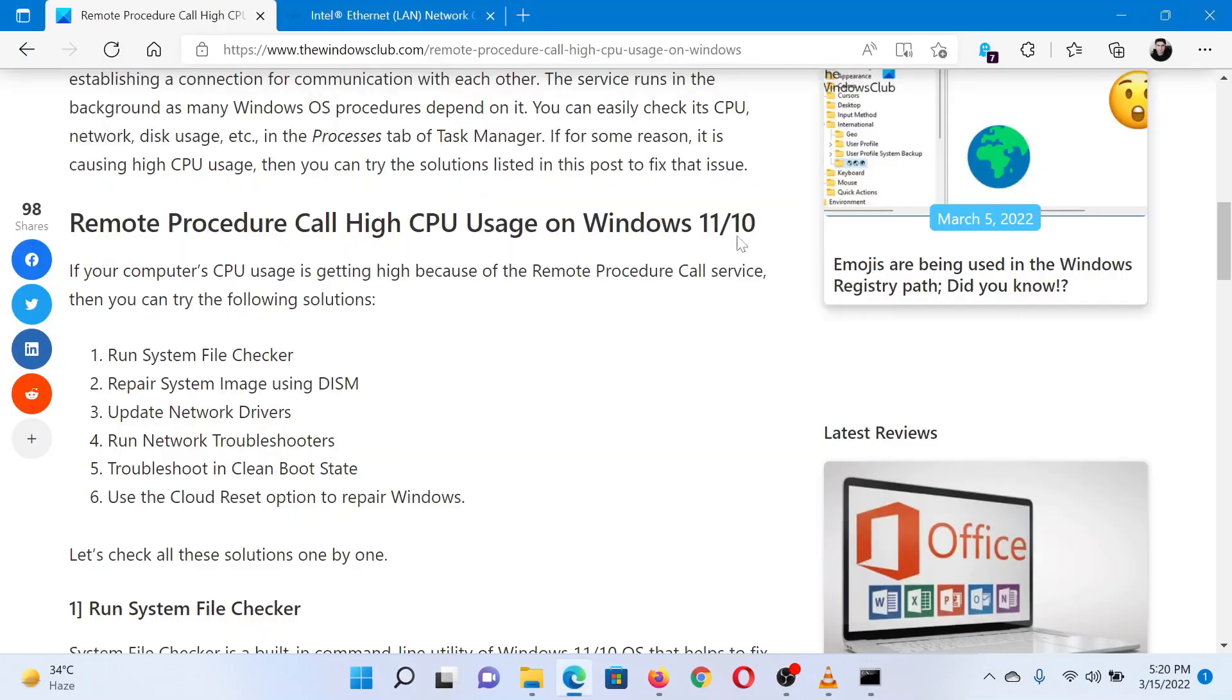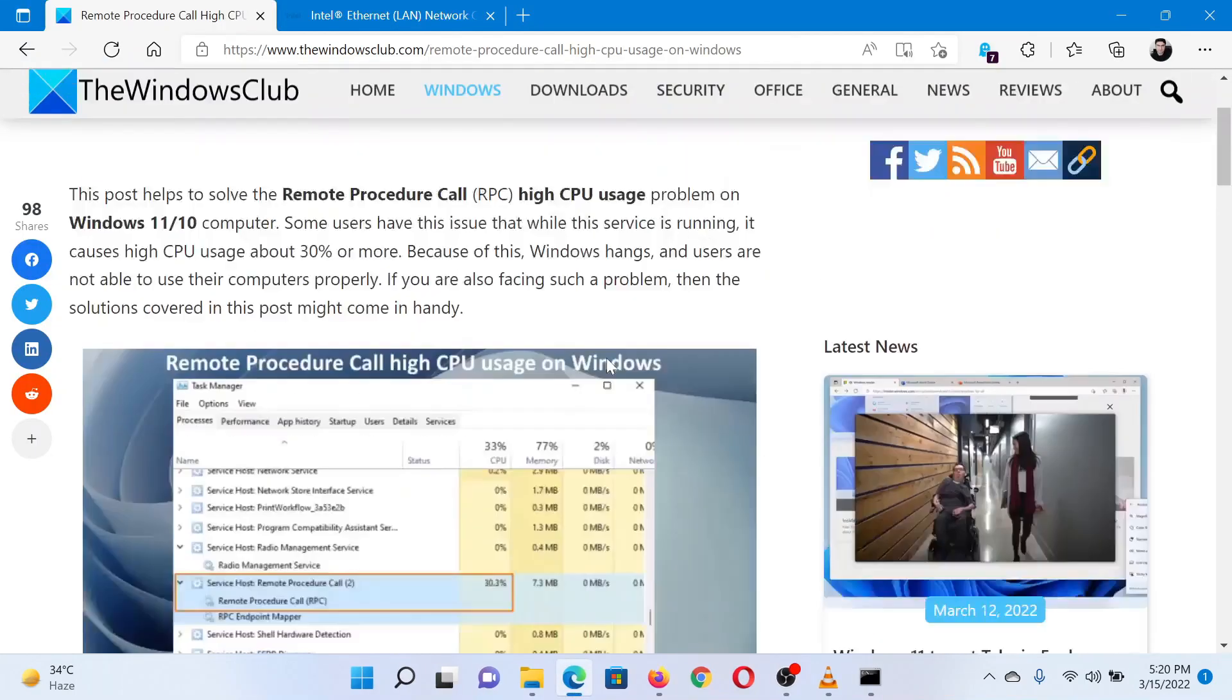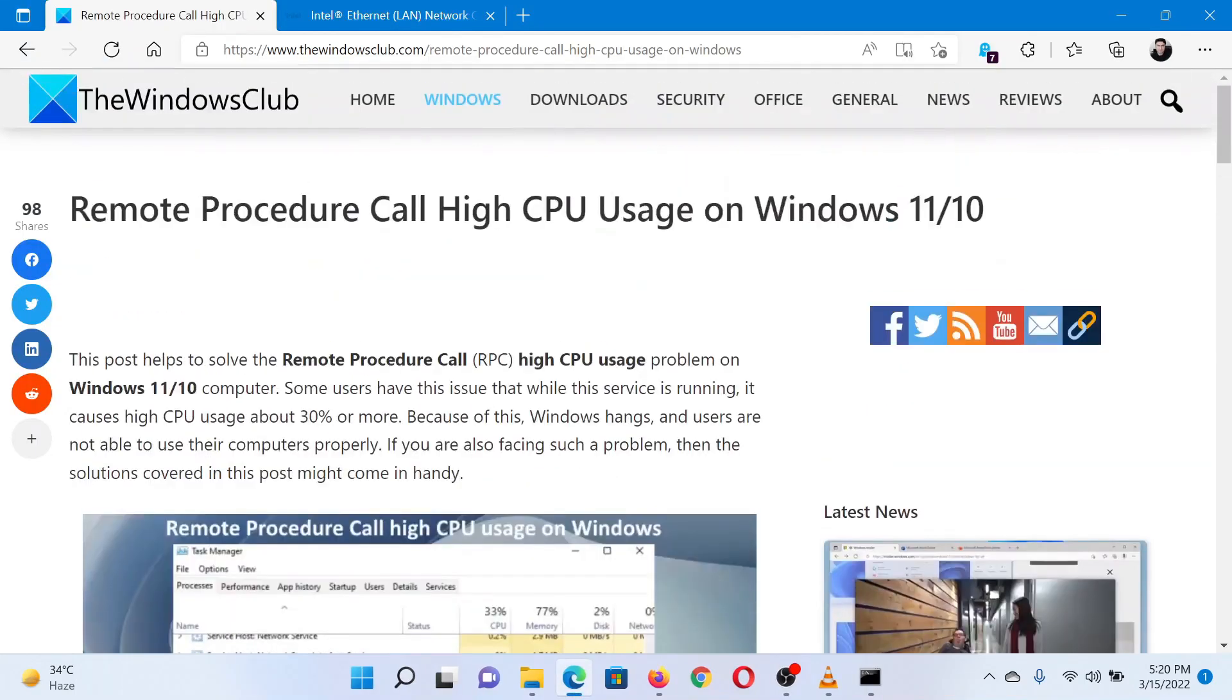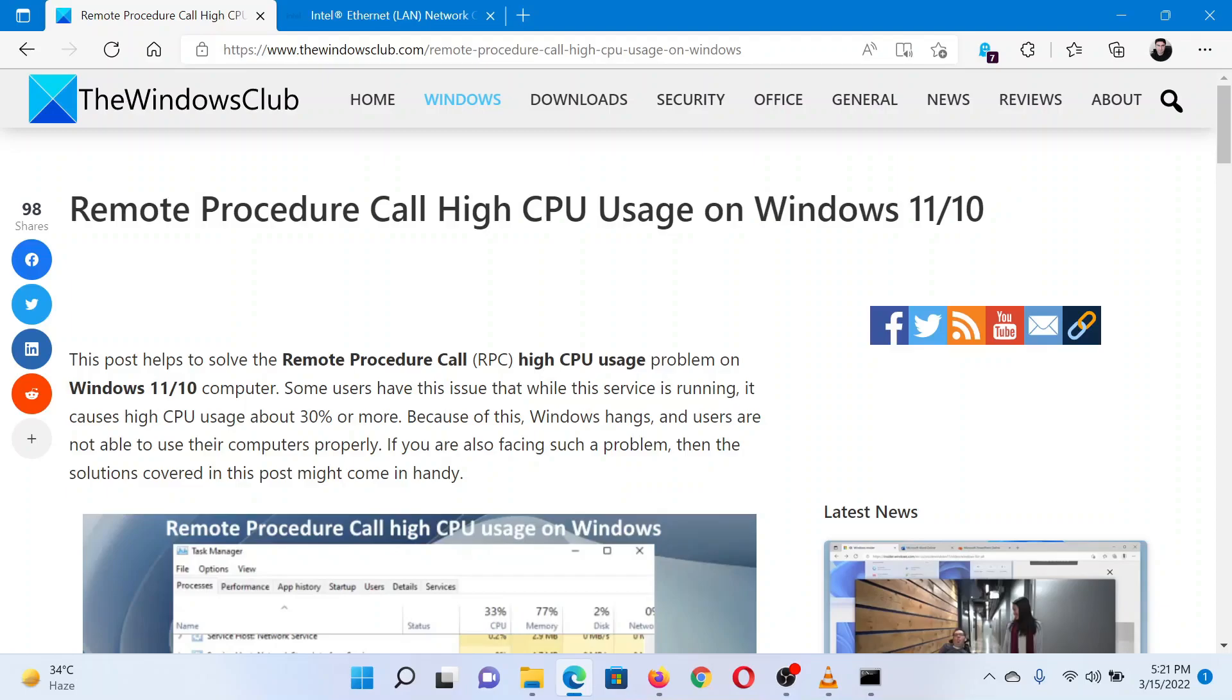If you have any doubts, please go to the original article on The Windows Club and write your query. We will surely answer it. Thank you for watching this video. Have a nice day.